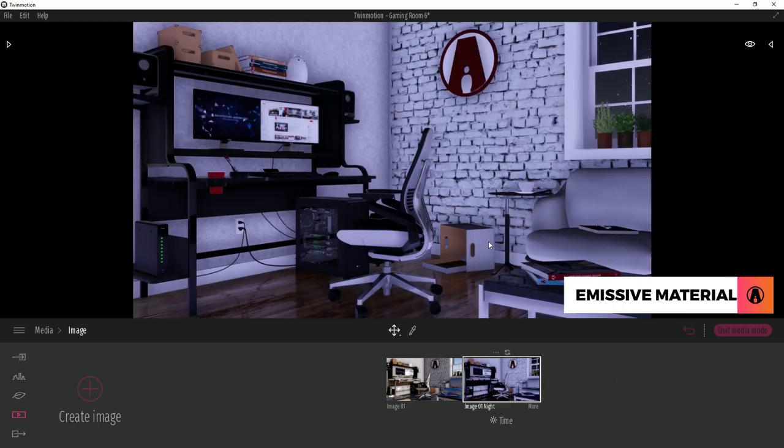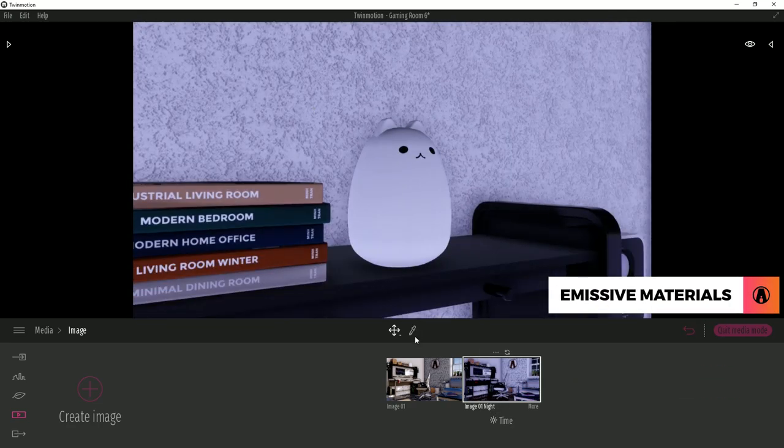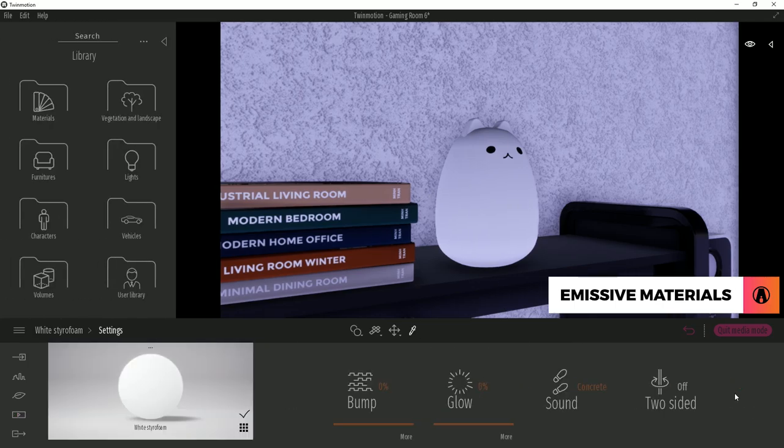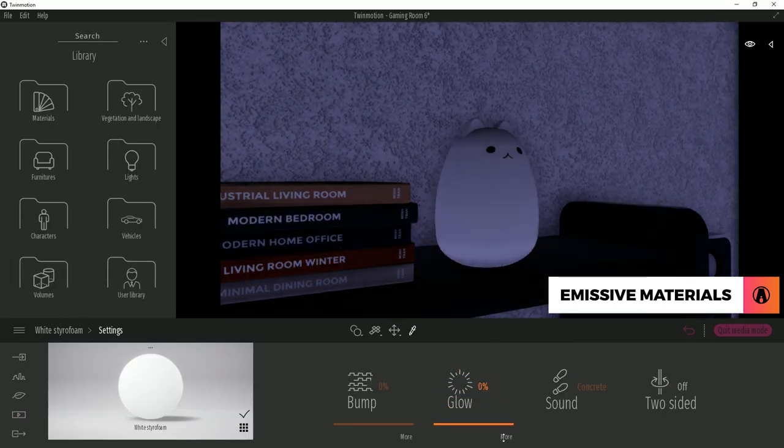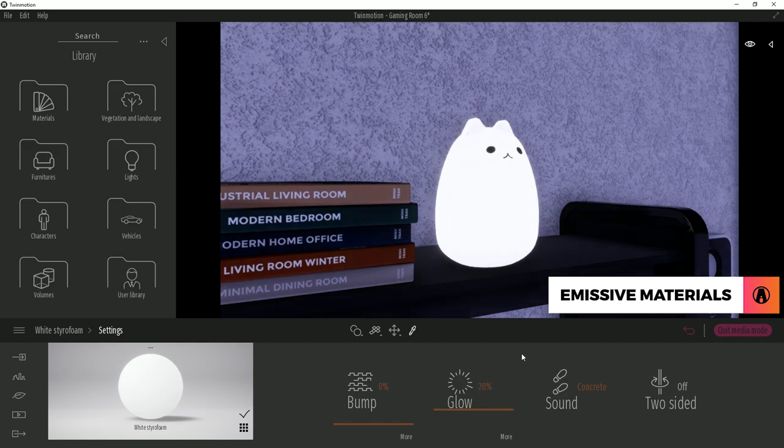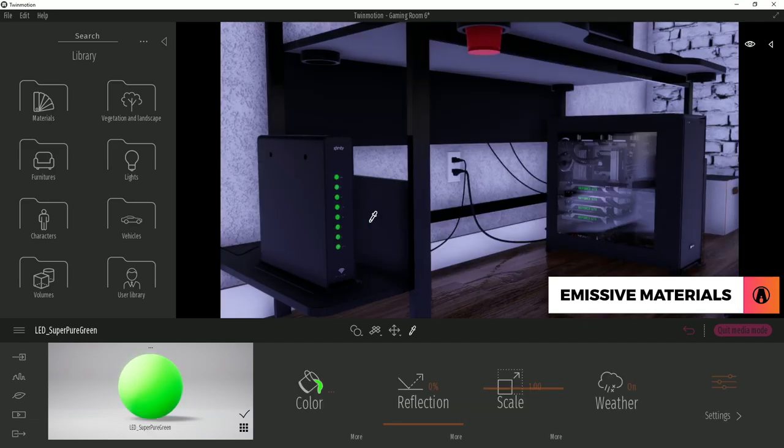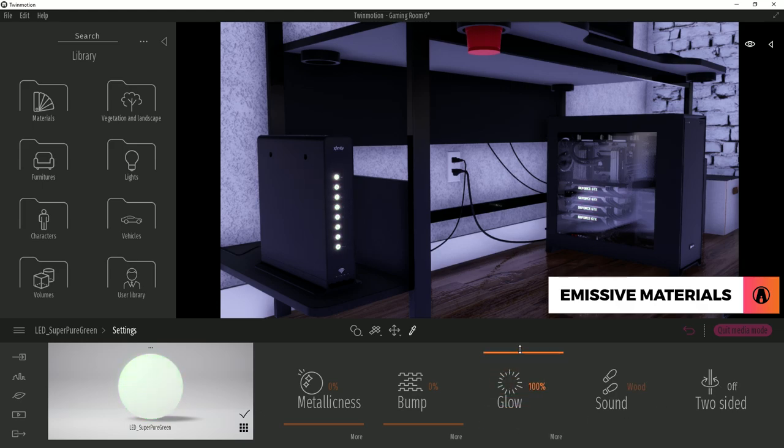Now we can start adding lights to the scene. First, let's talk about emissive materials. One easy way to make a material emissive is by adjusting the glow slider. Boom, now we have a lamp. Pretty easy, right? However, this might not always work. As you can see here, when I increase the glow,